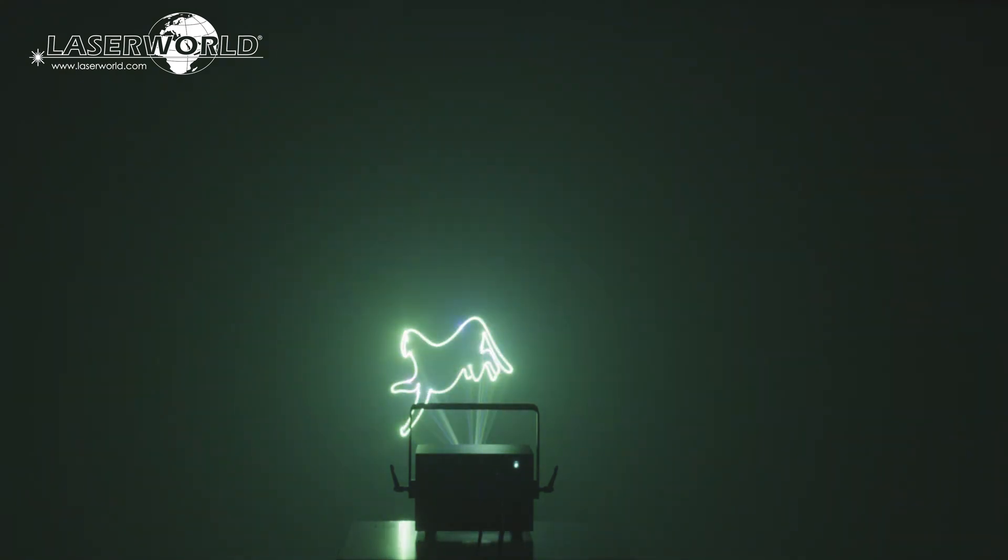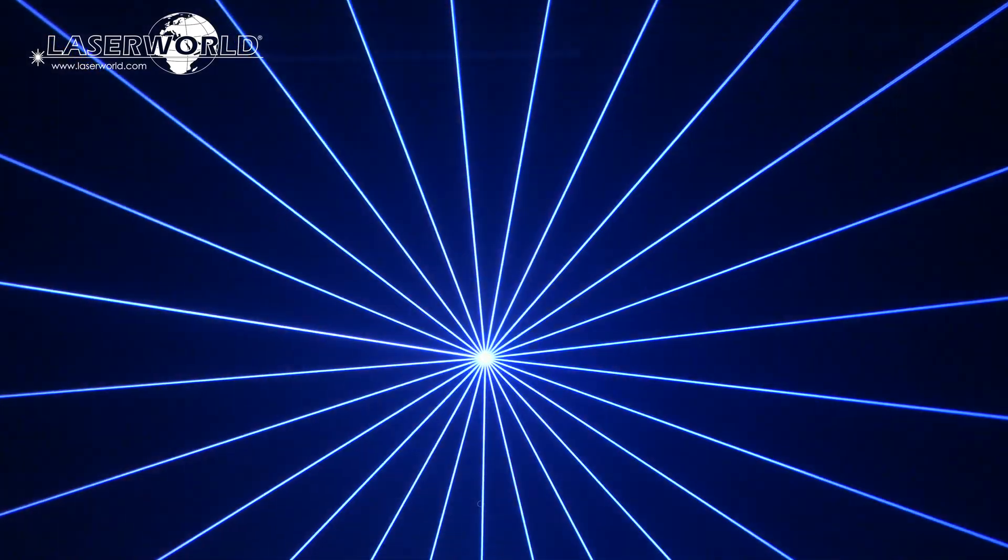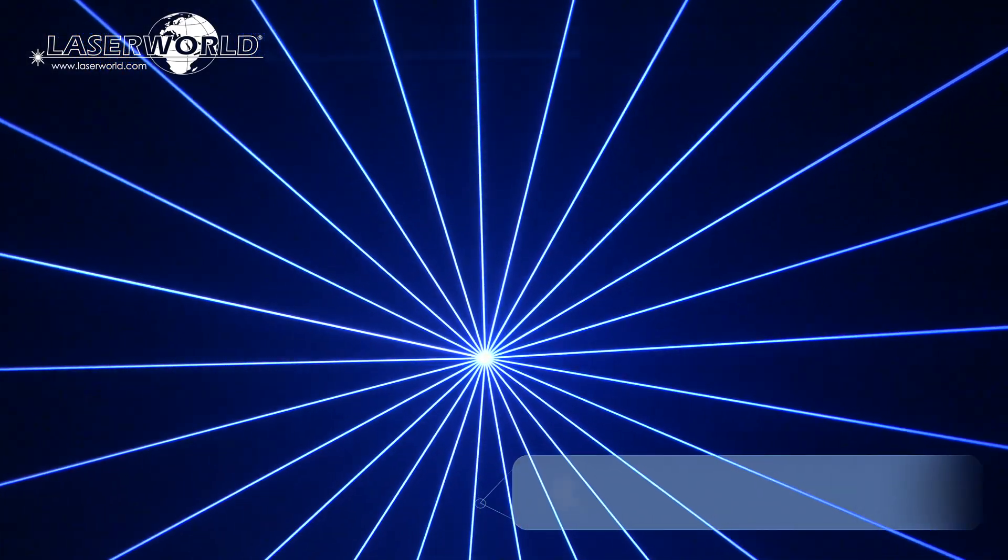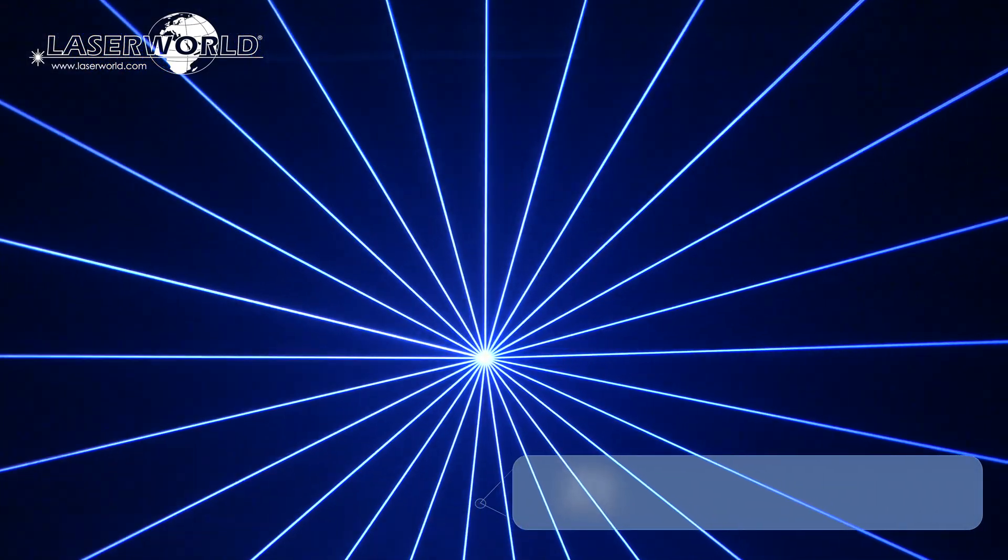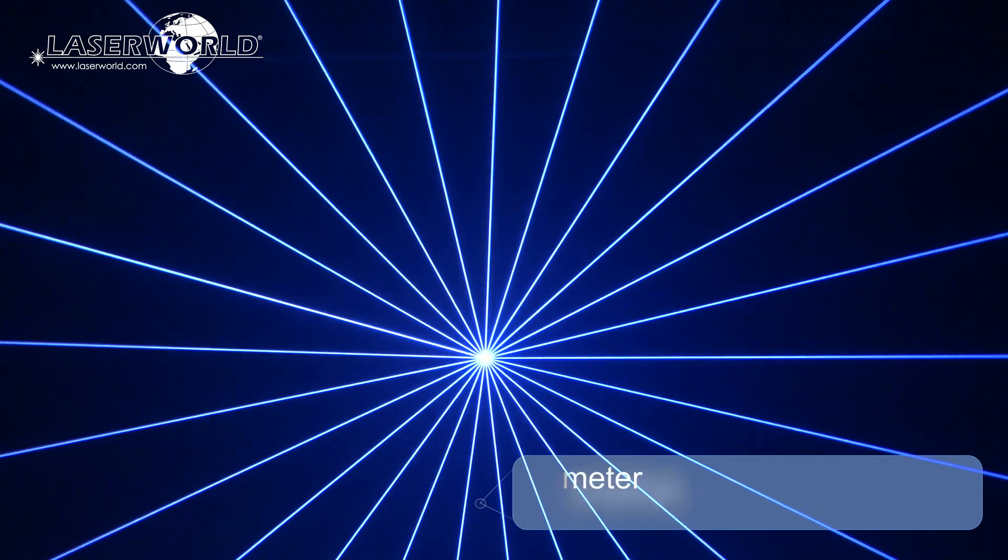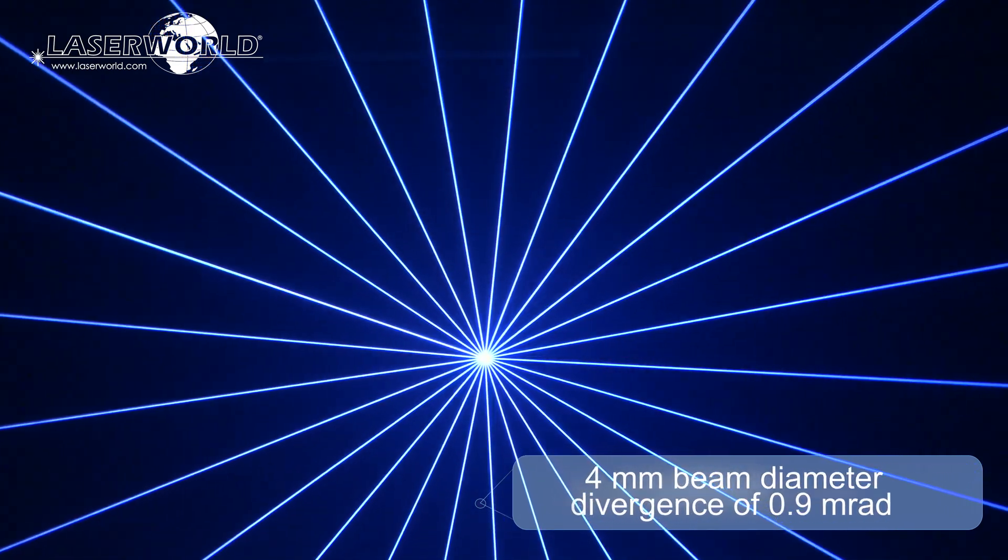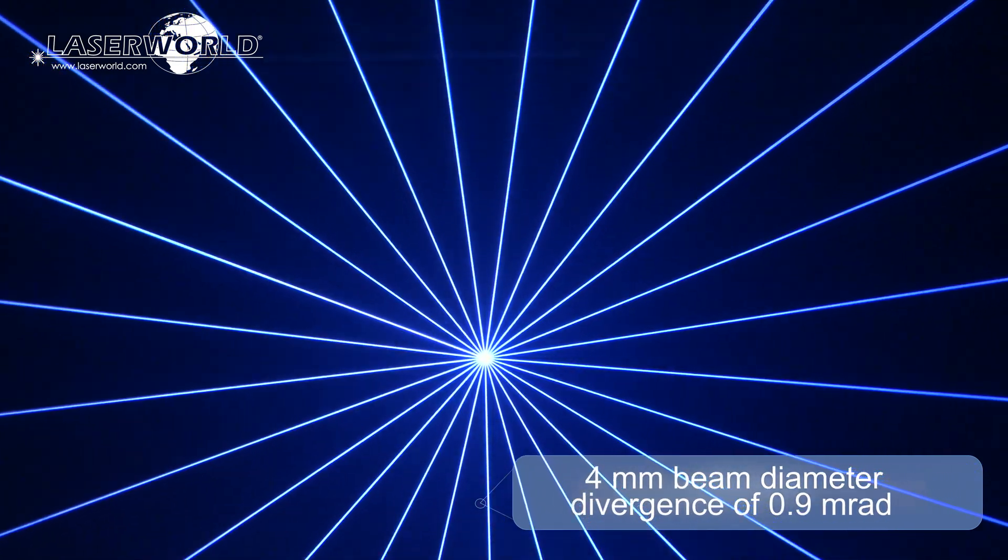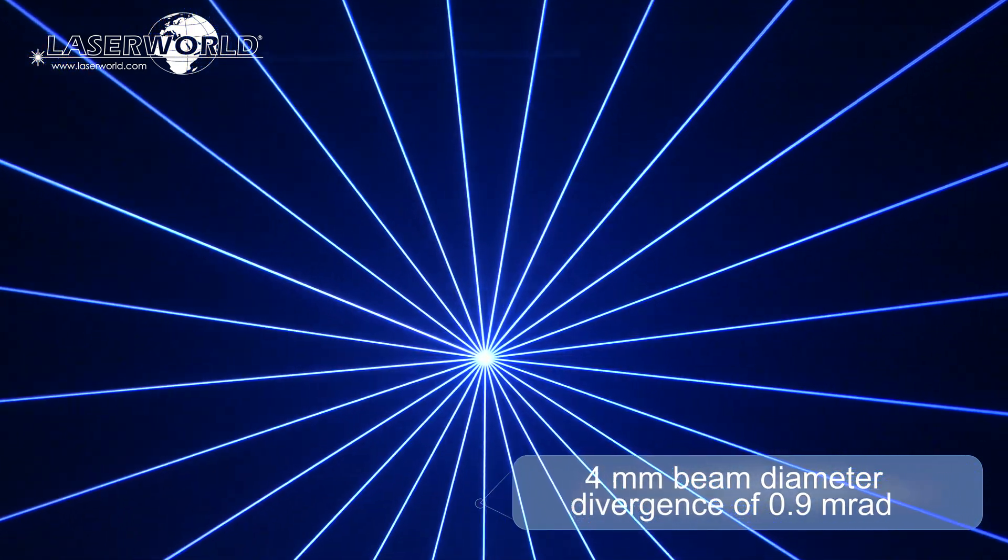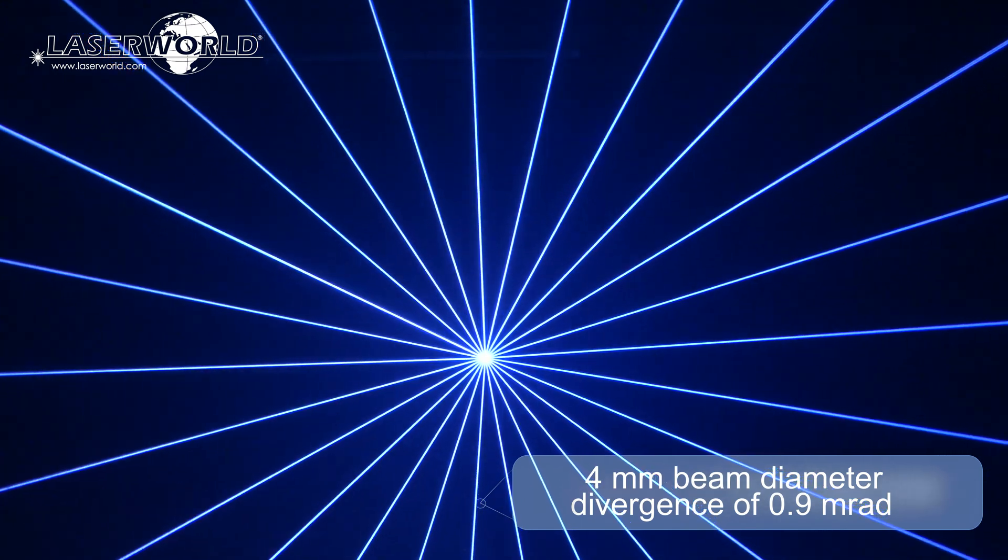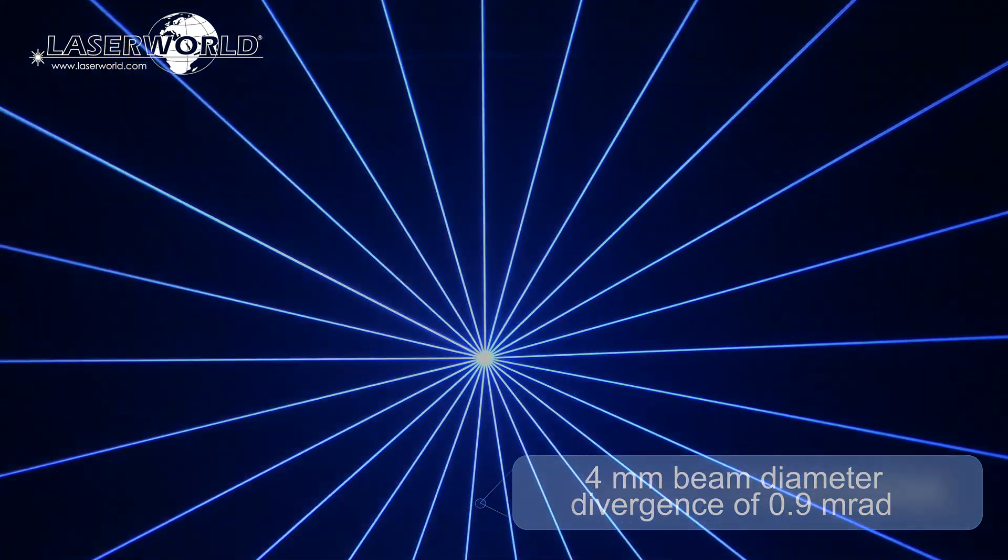Both models have extremely sharp intense beams, about 4mm beam diameter and low divergence of 0.9mrad which makes the laser beams well visible even from longer distance.